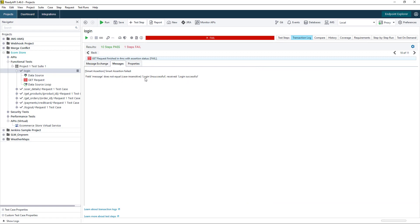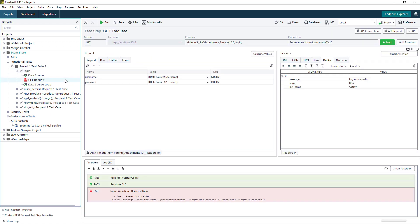If we look in the messages, we can see that the expected response value was login unsuccessful. However, the actual value that we received from the API was login successful. This allows us to do the comparison between the expected values that we have in our data source against the actual values we received from our API.